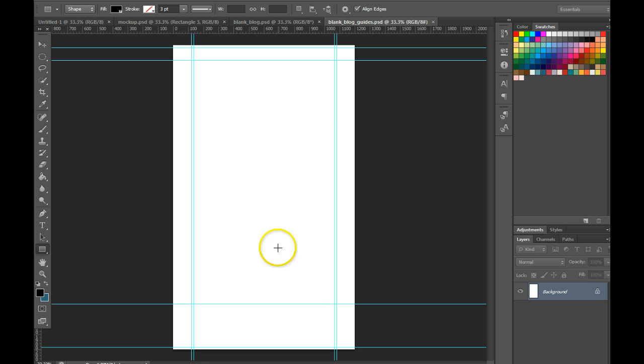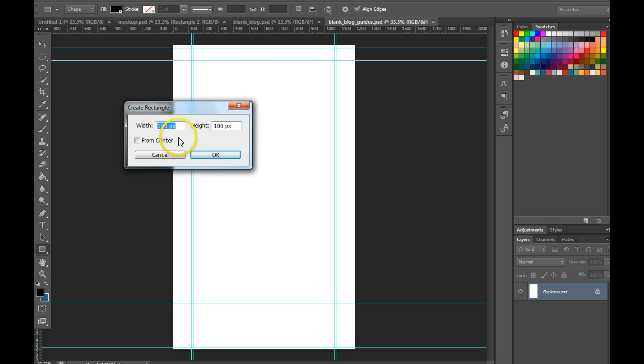Then you're going to use your shape tool to start setting up your sections. Grab the shape tool, click - I'm going to make it 1200 pixels wide and you can choose whatever sizes you need.